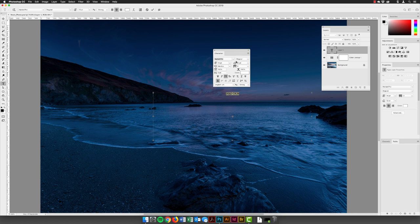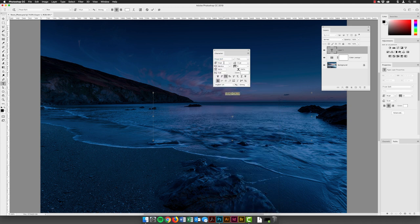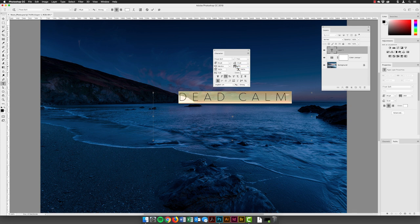I'm going to change this to a different font — choosing from my recent fonts, I'll use Film Soft, which is a TypeKit font recently rebranded as Adobe Fonts. I'll make it bigger by typing in 45 and pressing Return. That gives us a nice, slim, consistently-weighted font which will really help the neon effect. With all characters highlighted, I'll set the tracking value to 450 and press Return to space them out considerably.